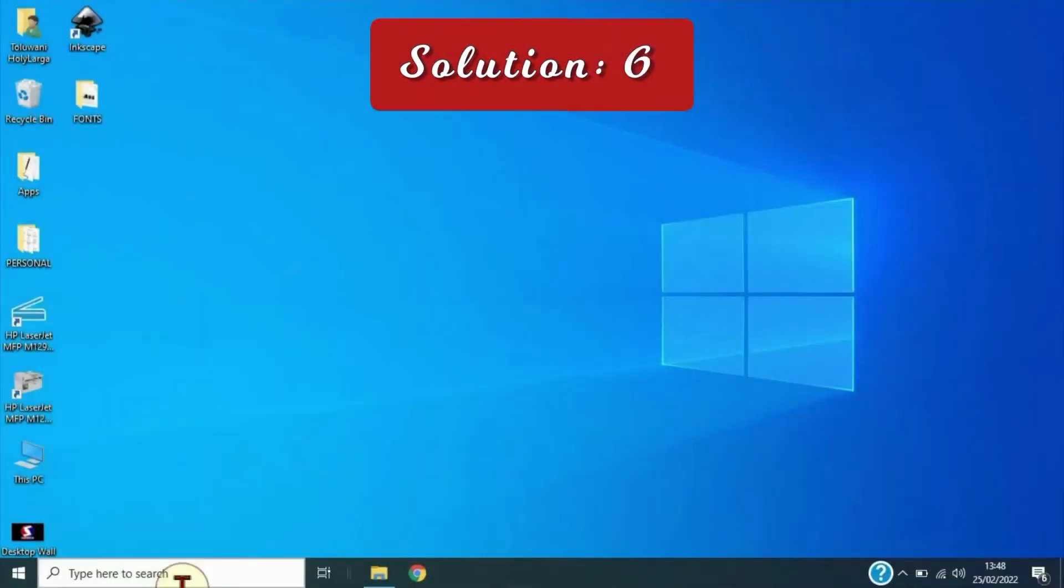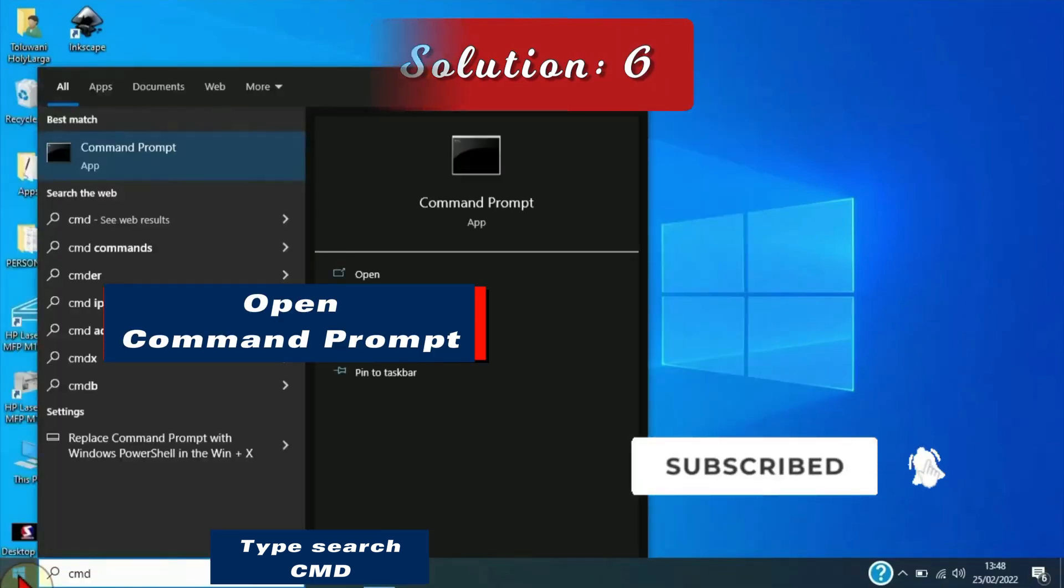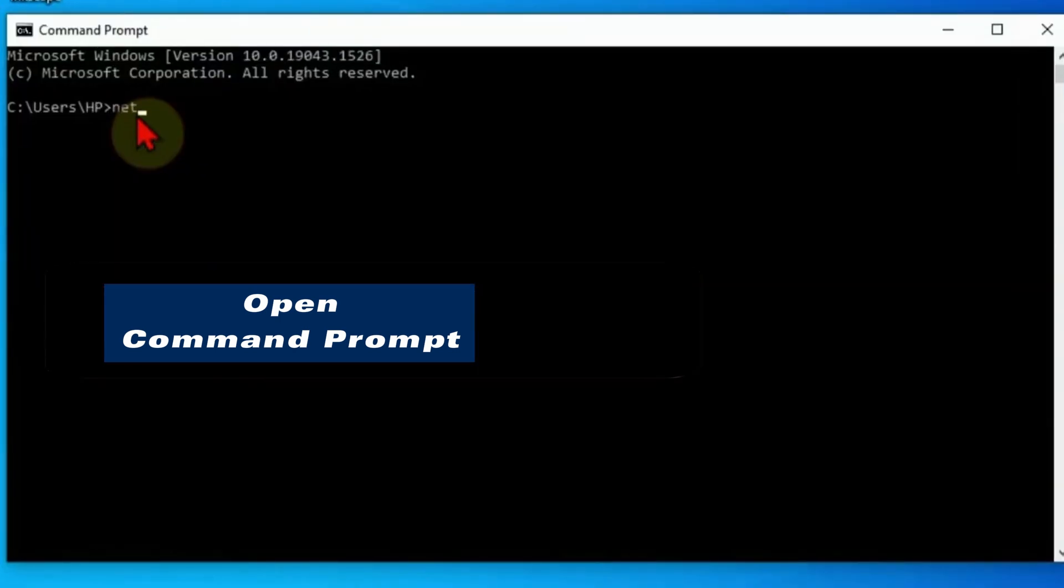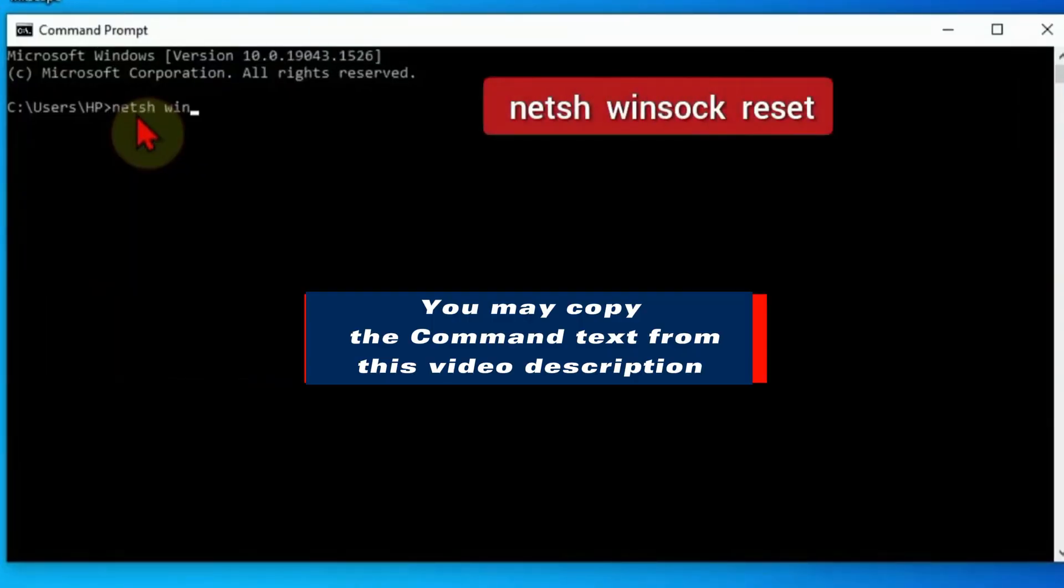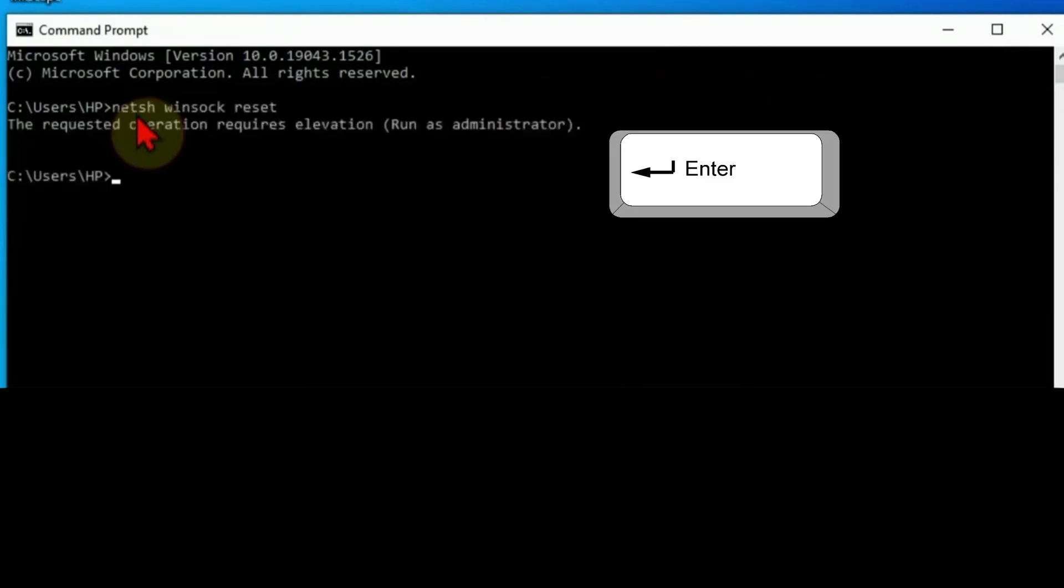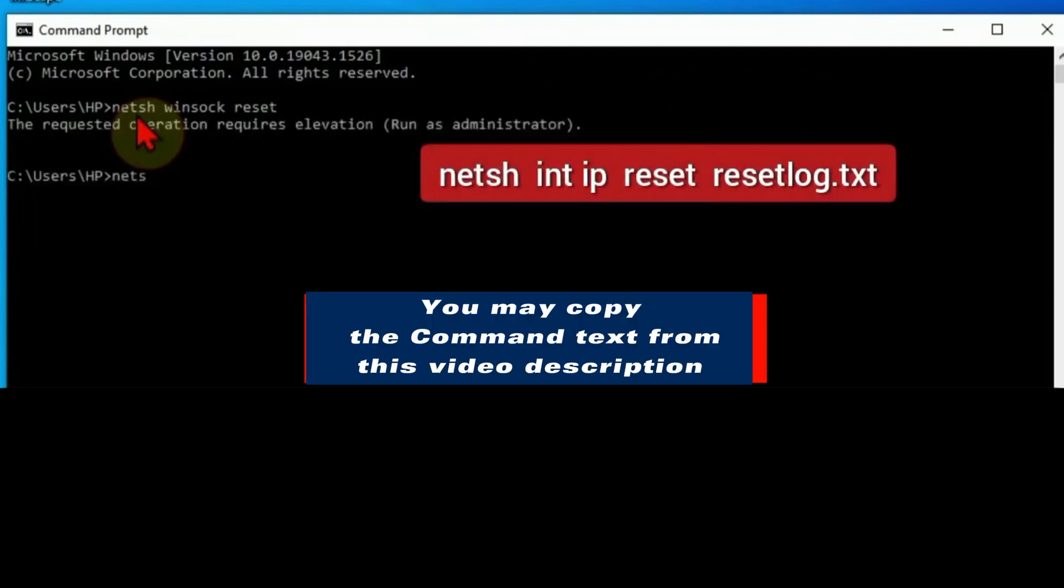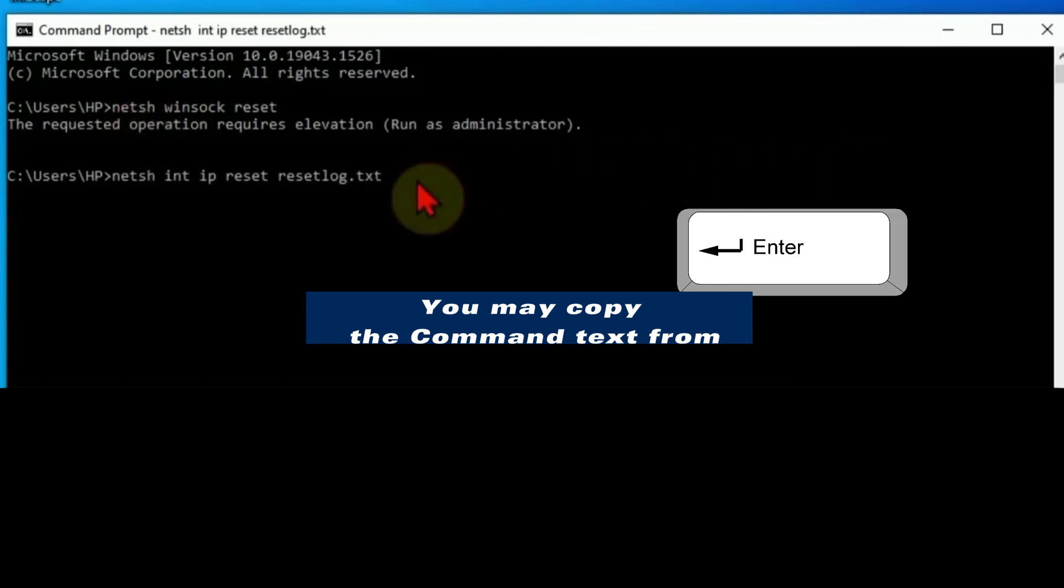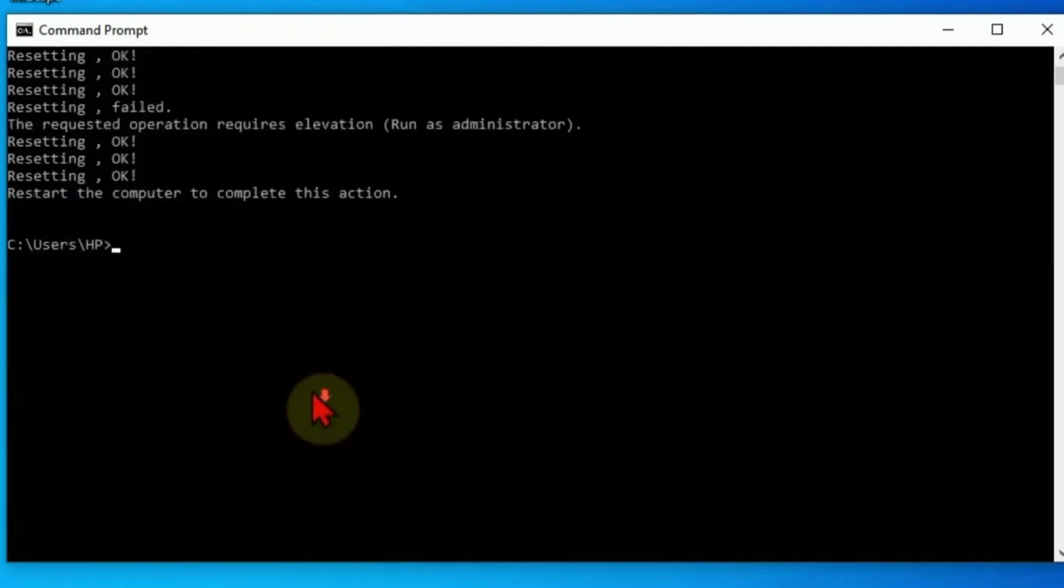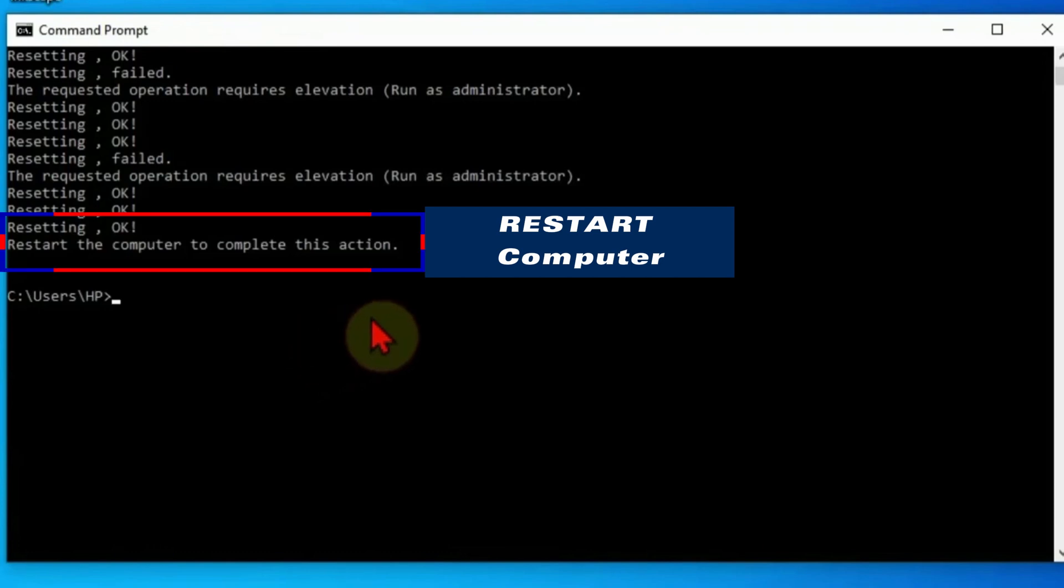Go to Windows start search and type CMD to get the Command Prompt. Type this command carefully or you can copy it from the description of this video. I already put it there for you. Press the Enter key when you're done. For the next command, type this text carefully or you may copy it from the description of this video. I already put it there for you. Press the Enter key when you're done. Then scroll to the bottom end and you will see Resetting, OK, restart the computer to complete this action.